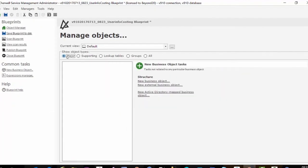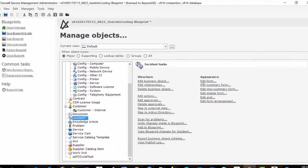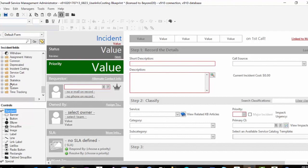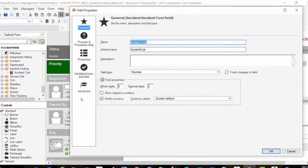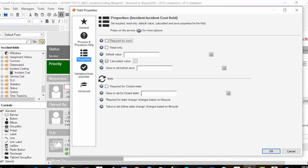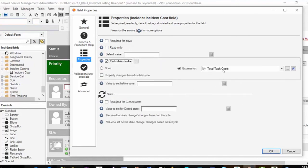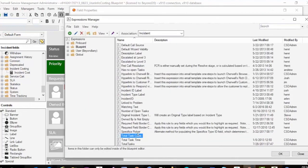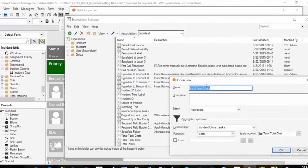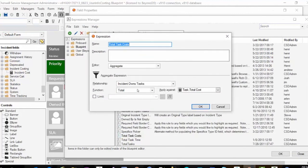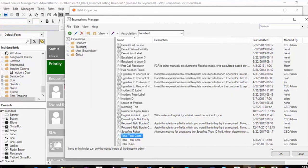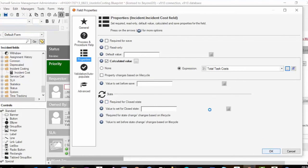The next change we made is on our Incident object. On the Incident we added a couple of fields, including the Incident Costing field. This field is also a number: five digits, two decimals, and holds currency. On this field we added a calculated value — a stored expression called Total Task Cost. That expression is an aggregate on the relationship Incident Owns Tasks, getting the total of the Tasks.TotalCost field. Any time we refresh the incident, this is going to update — it will step through the Incident Owns Tasks relationship, look at all the tasks, and total the task costs.